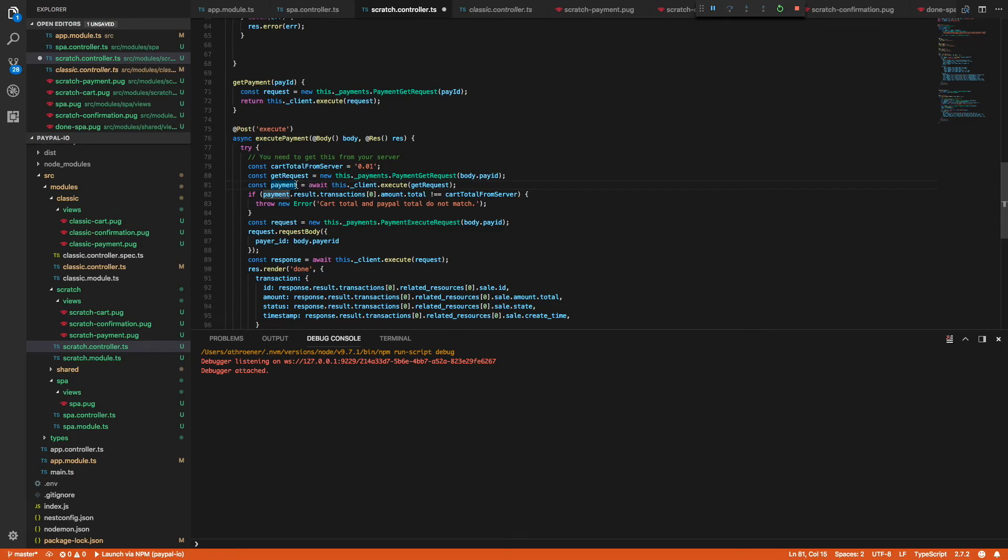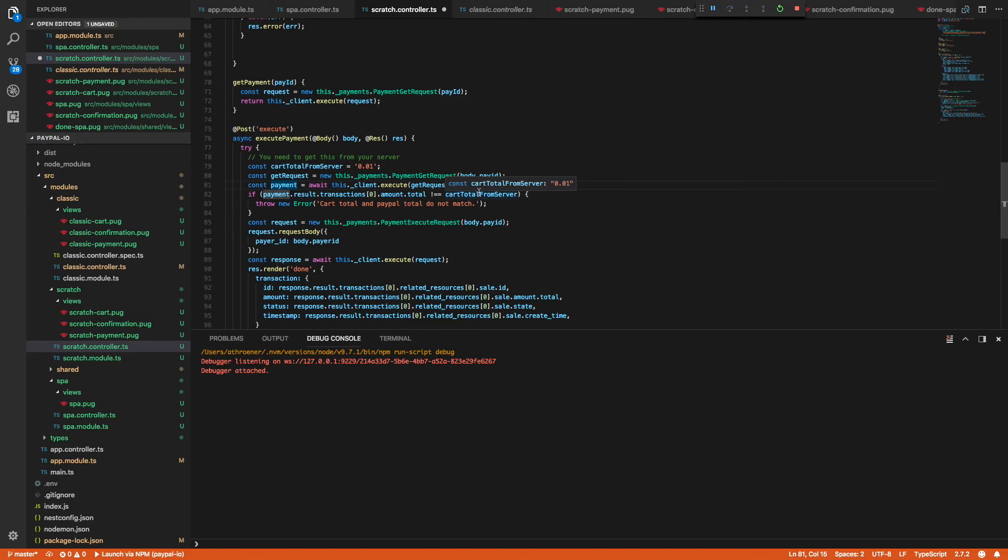So when we get a response from the payment get API, we're just going to check to make sure that the amount of the order at PayPal is equal to the amount of the order from your server, which will prevent any sort of changing of the amounts in the JavaScript before it's sent to PayPal in the client side payment create API.